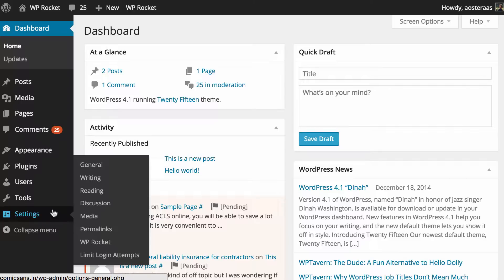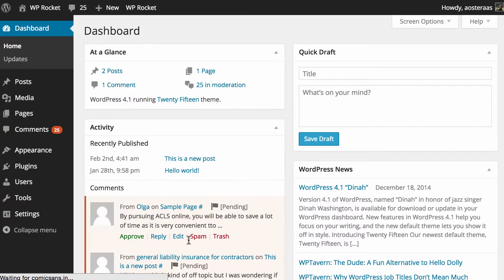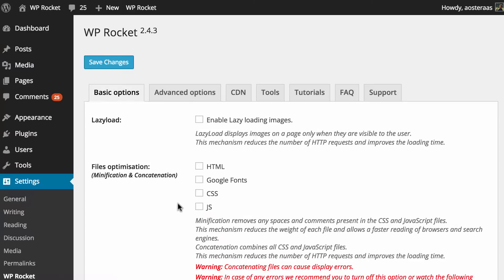To get started you need to be logged into your WordPress dashboard and then go to settings on the left hand side and then to WP Rocket. It'll automatically put you into the basic settings panel so we can get started straight away.